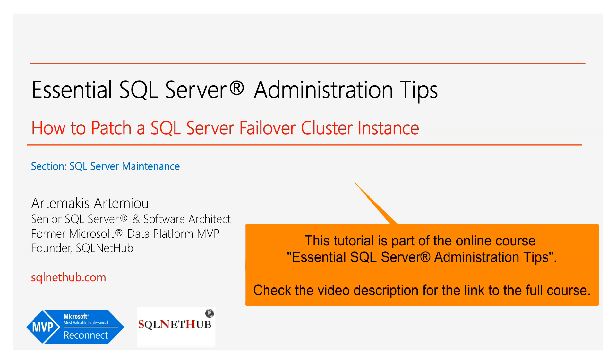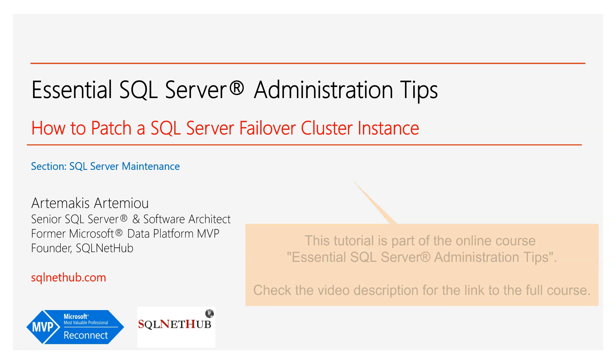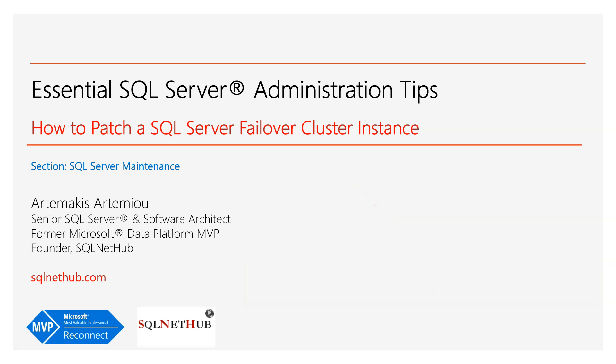In the previous lecture, we talked about how we can patch a standalone SQL Server instance. In this lecture, we're going to talk about how to patch a SQL Server failover clustered instance.